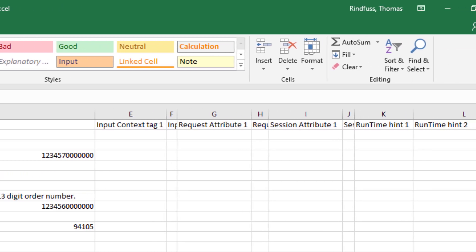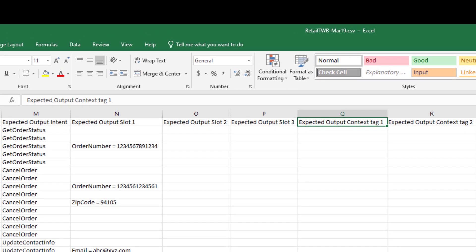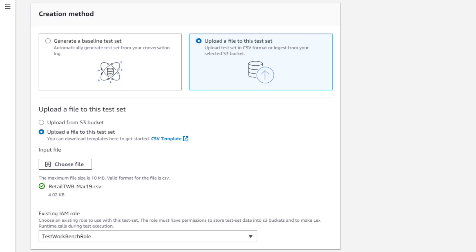You can also specify things like input context, request attributes, session attributes, runtime hints, and error messages. You also have corresponding fields to define the expected outputs for each of these fields. Let's continue creating this test set.